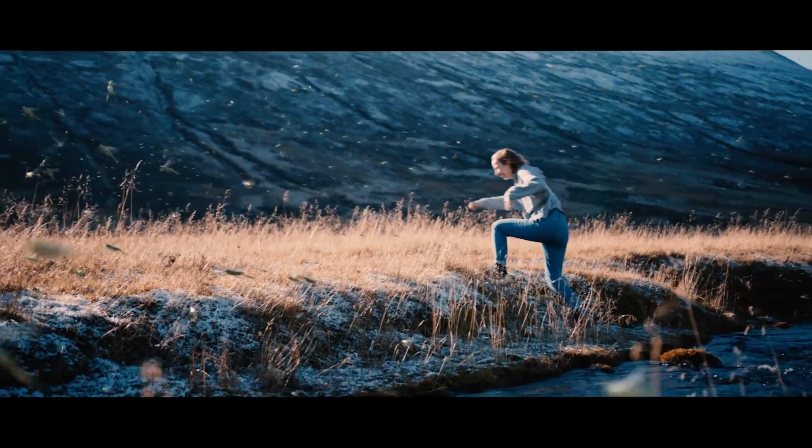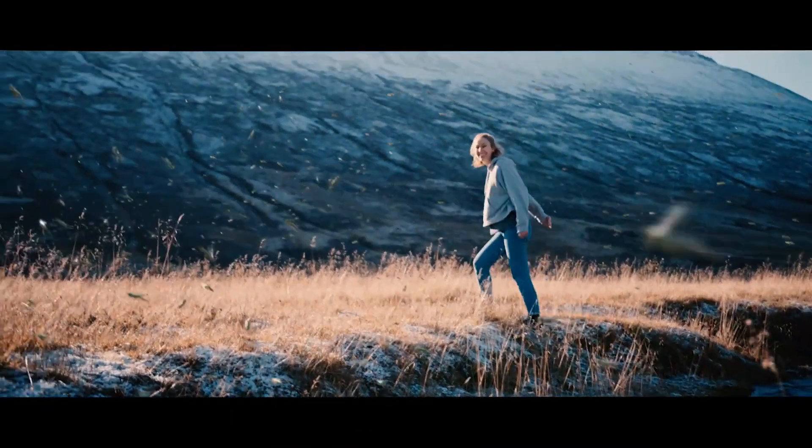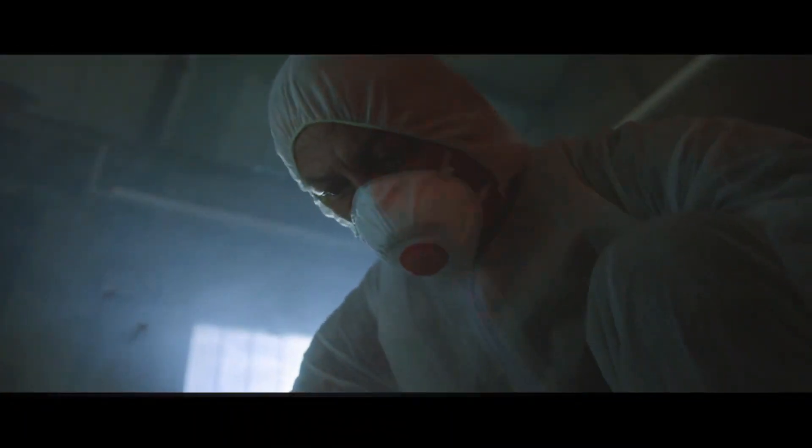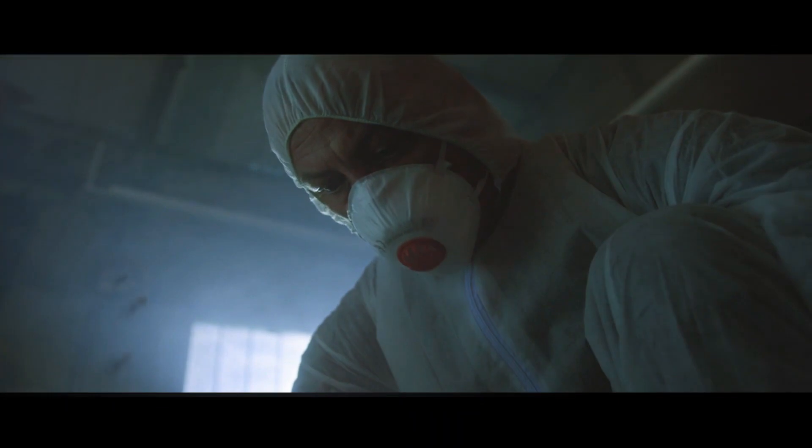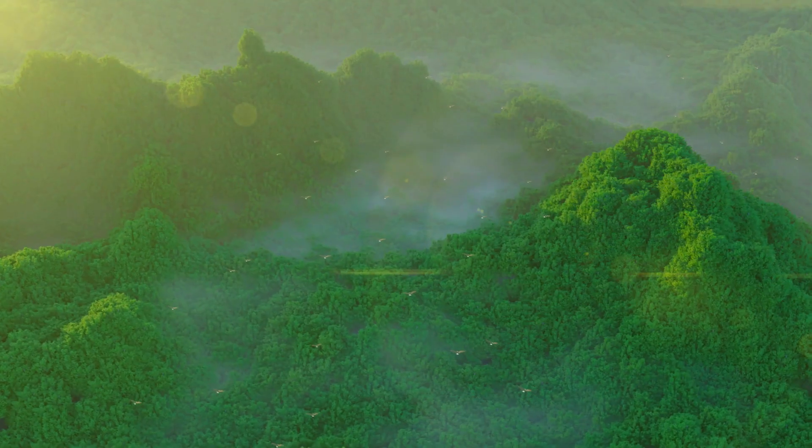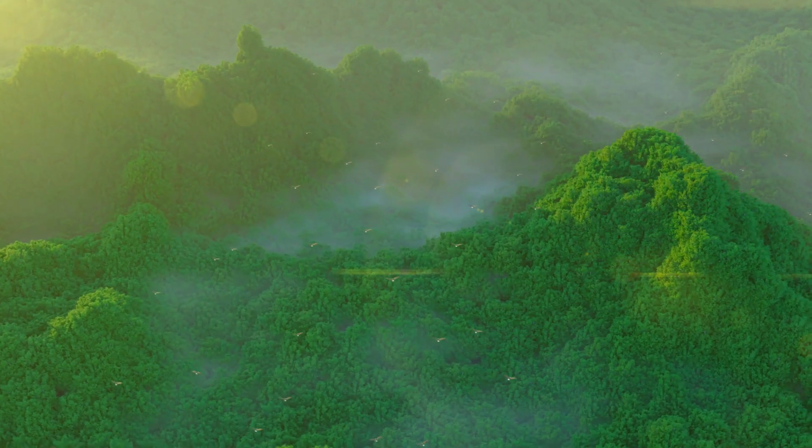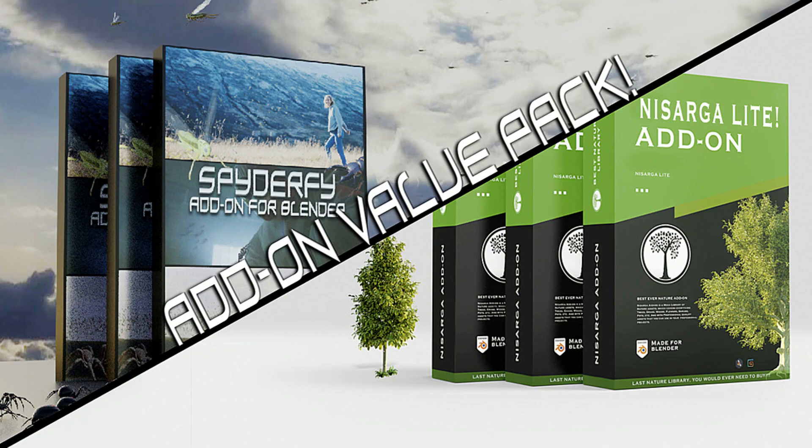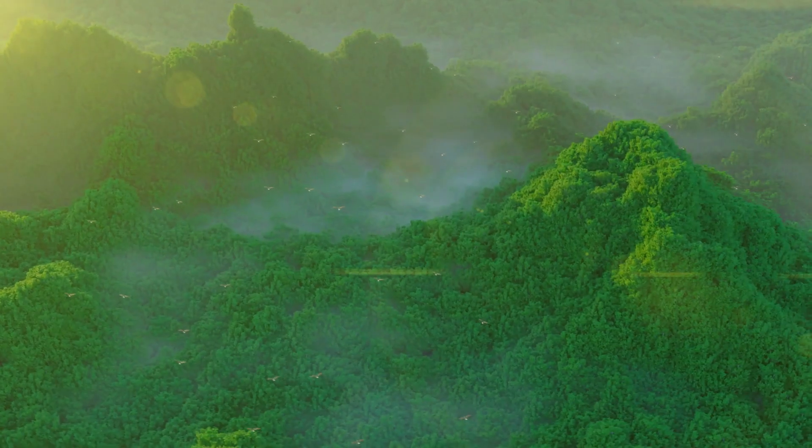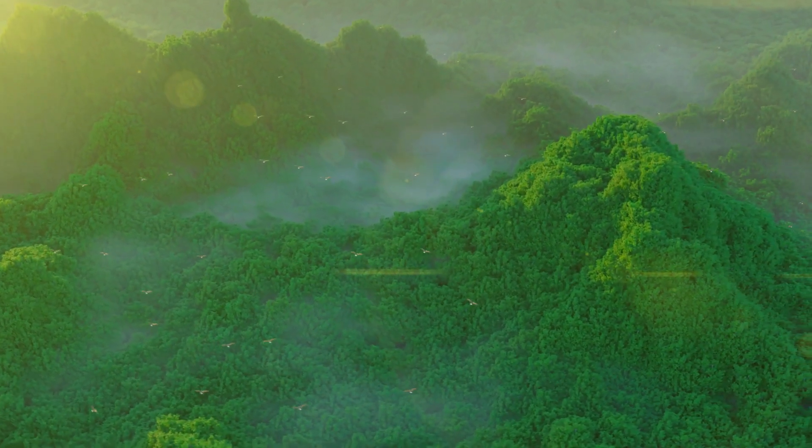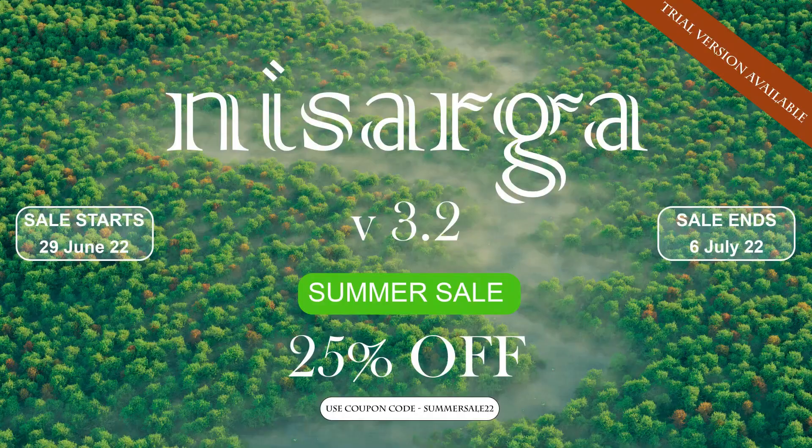In this video, I'm going to show you the Ultimate Blender Bundle for creating hyper-realistic environment animations, and this bundle is called Nature Slash Creatures Bundle. So let's get started with the first add-on of this bundle.